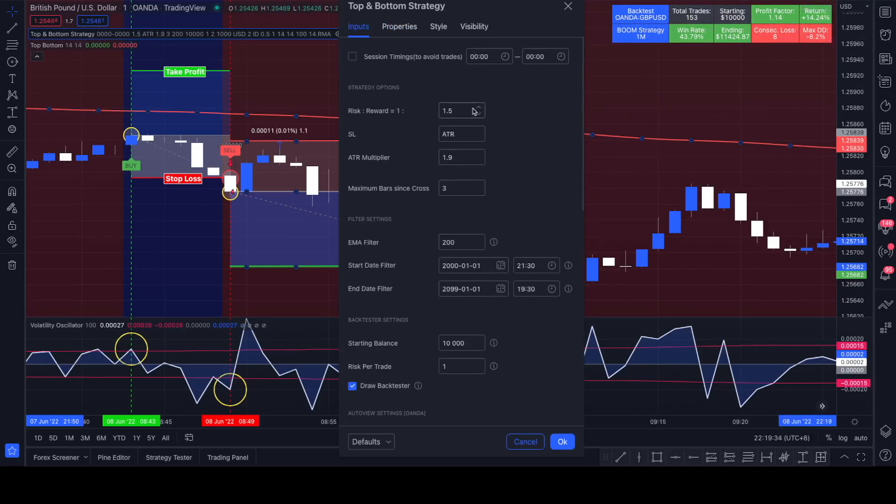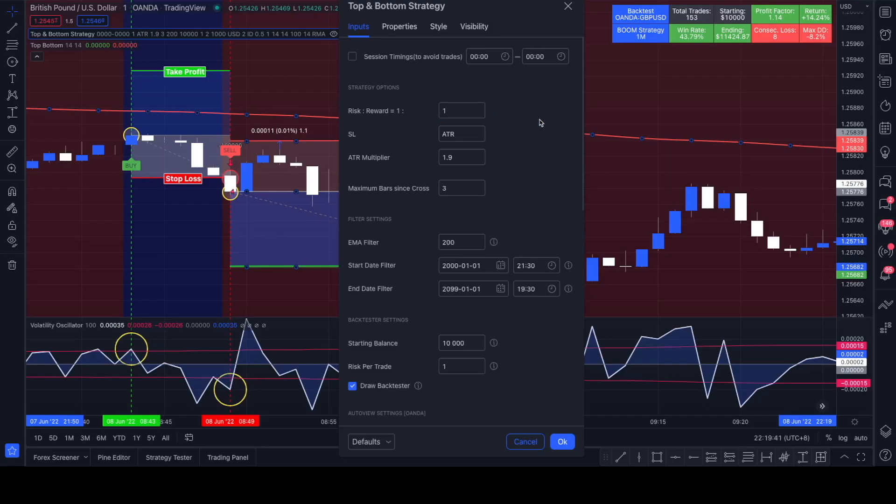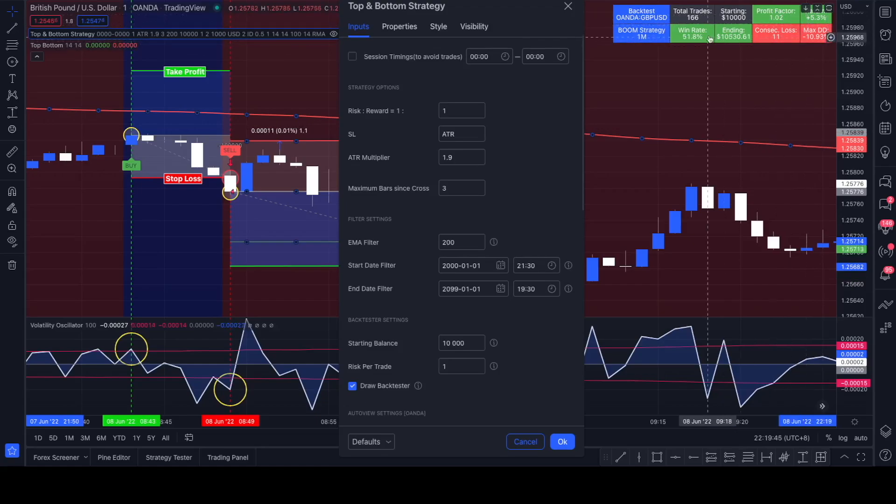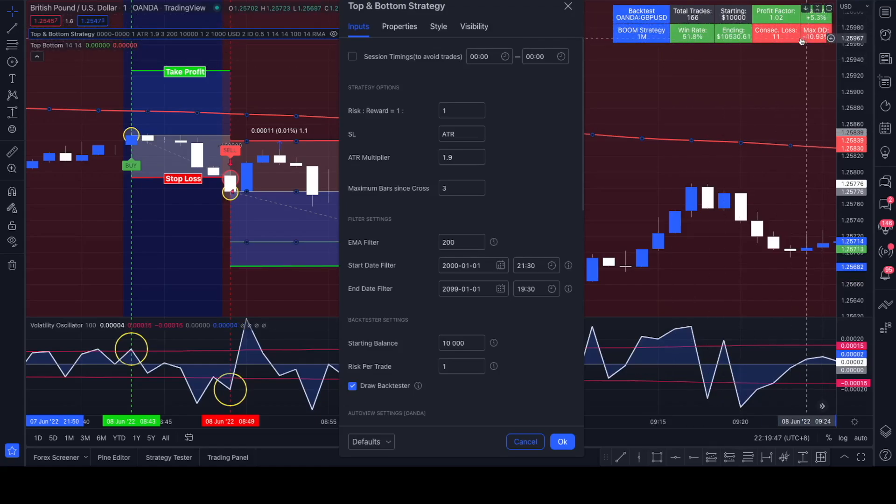You can modify your risk-to-reward. If we for example set our risk-reward to 1 to 1, we see a smaller return, higher win rate, and higher drawdown.